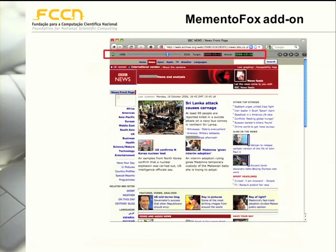Another interesting add-on for Firefox is the Memento Fox add-on. This add-on installs a toolbar that enables users to travel back and forth in time to see previous versions of a given page. It basically accesses web archives to gather previous versions of web documents.